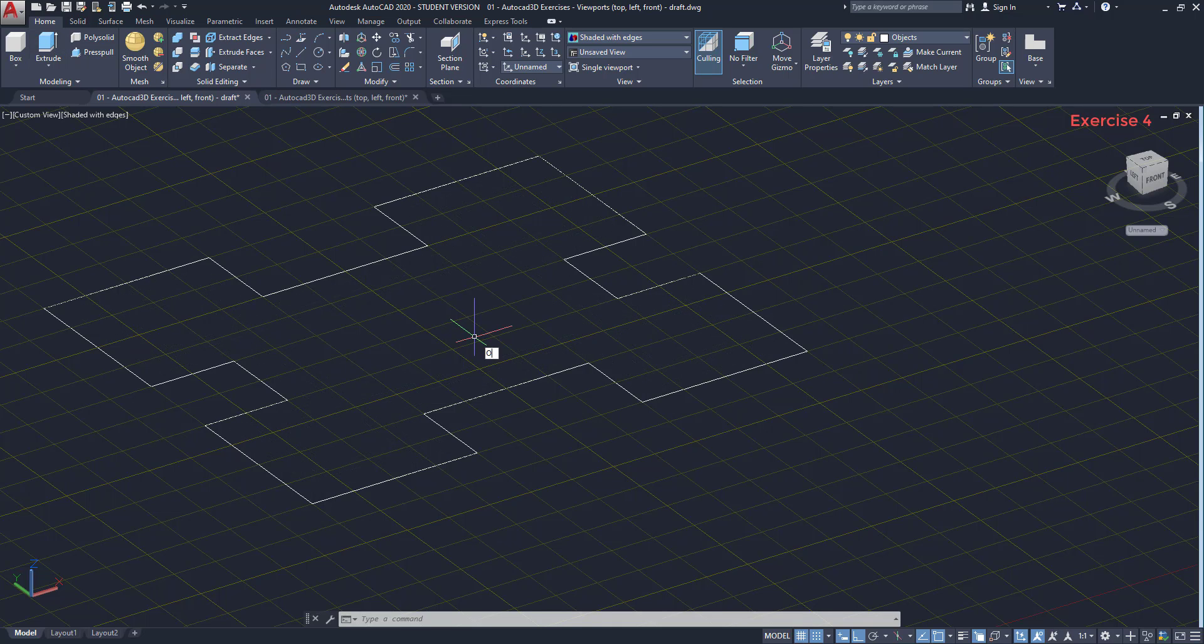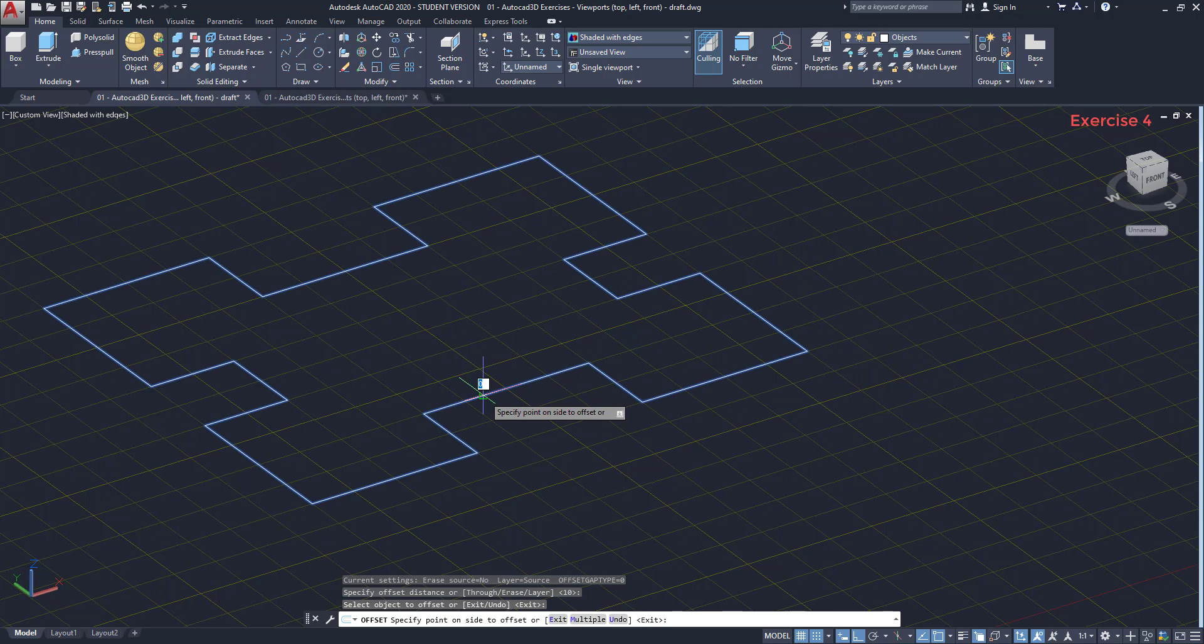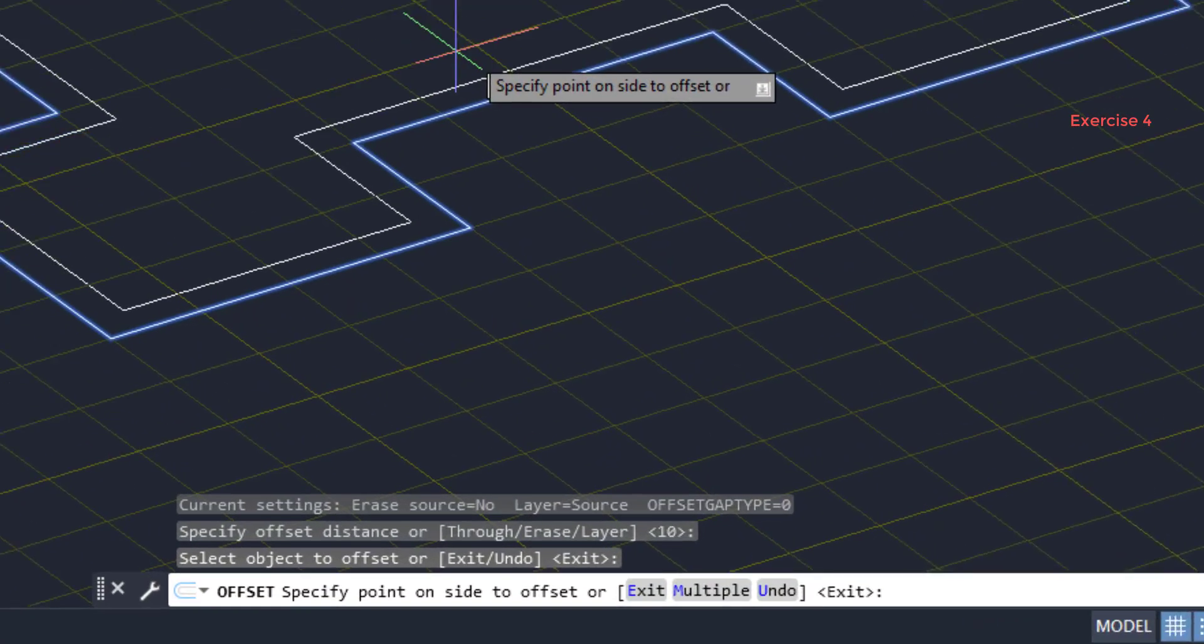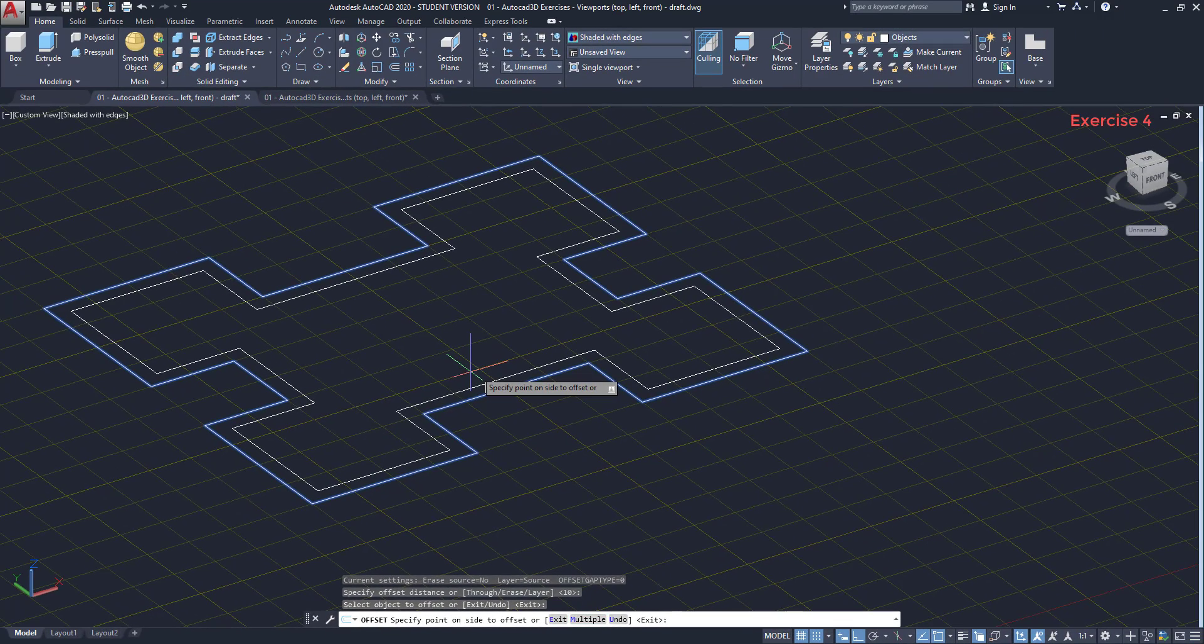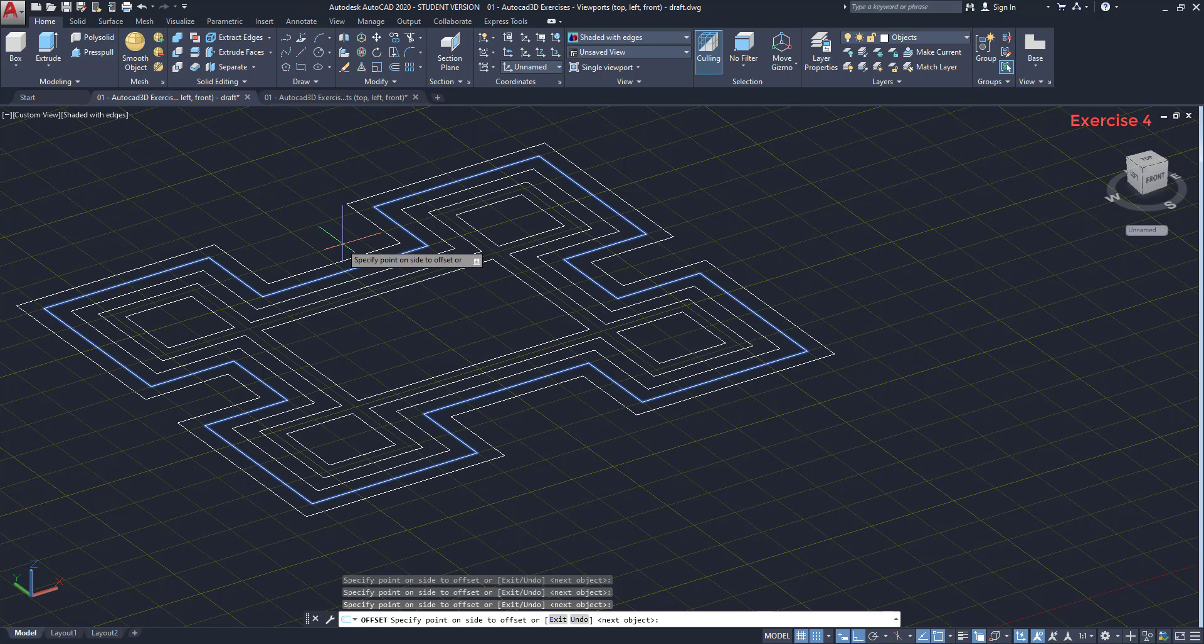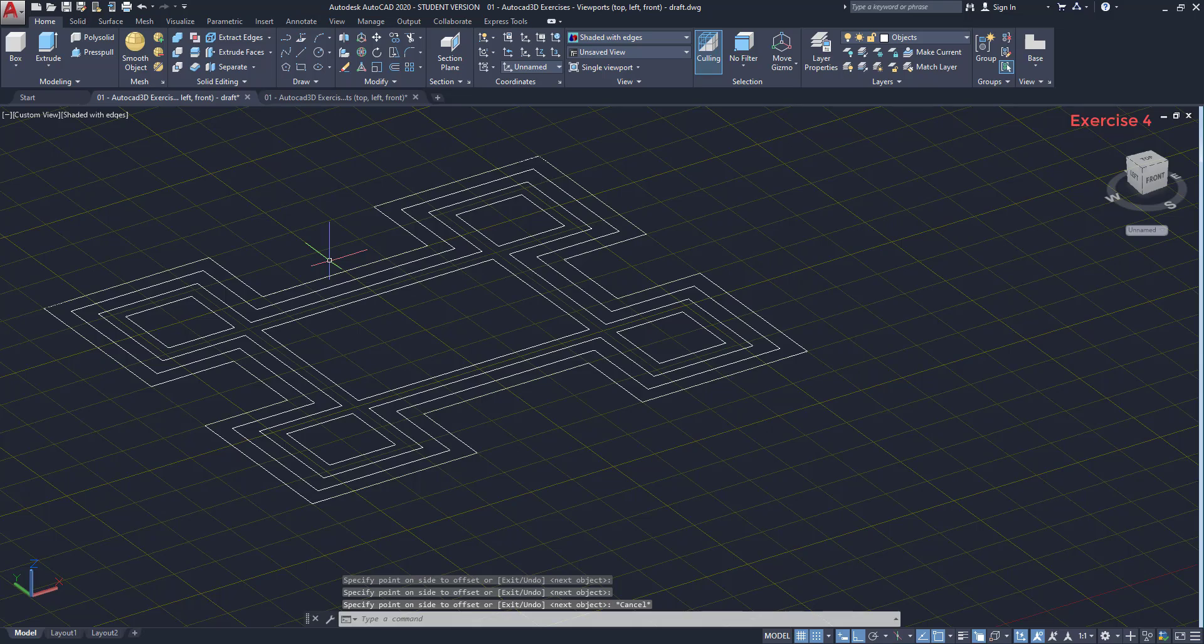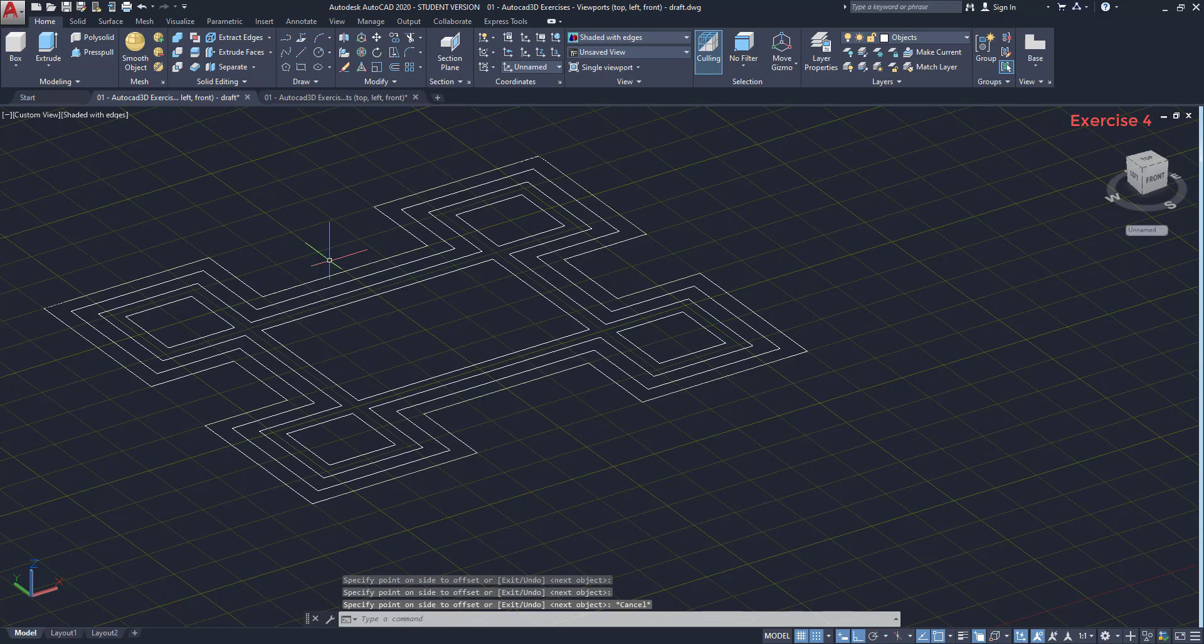I type O and press enter to activate the command. I specify 10 for the offset distance. Select the polyline. Then, before proceeding, look at the prompt sentence. It says, specify point or side to offset, or these options. I type M to choose multiple. Finally, I move with the pointer inside and click with the mouse, three times. As you see, I offset three polylines with the distance of 10 between them. However, the last one was divided into several objects because of the lack of space.